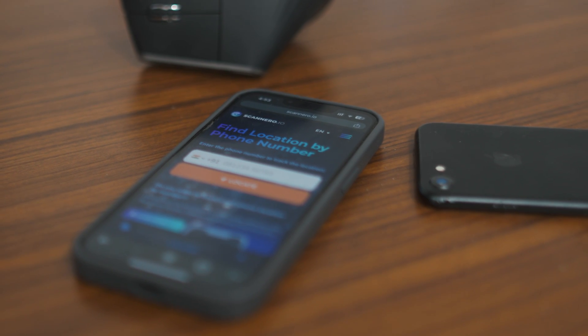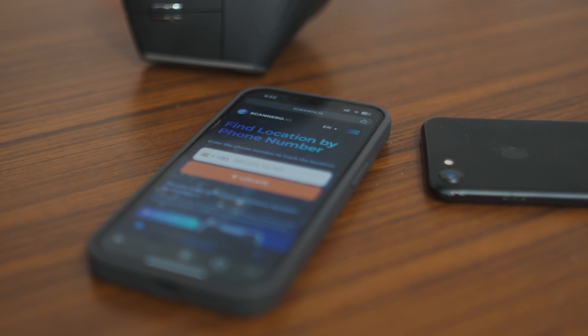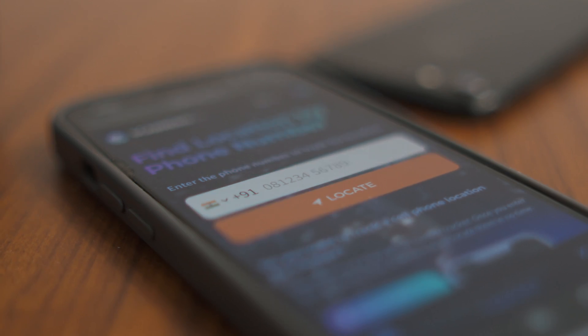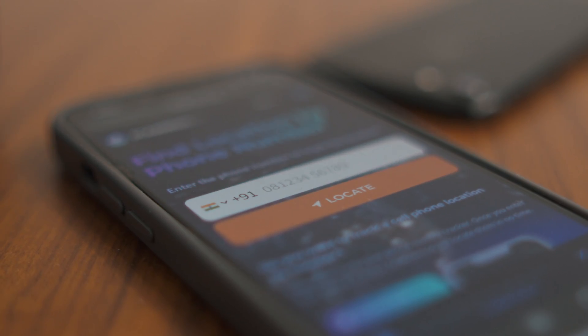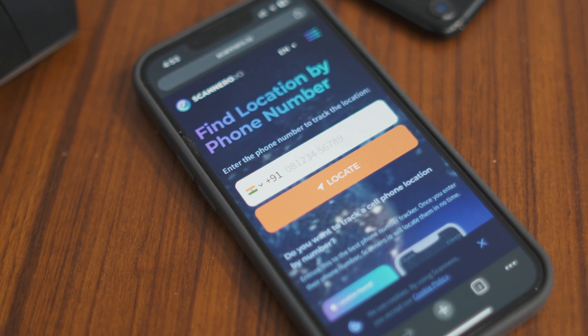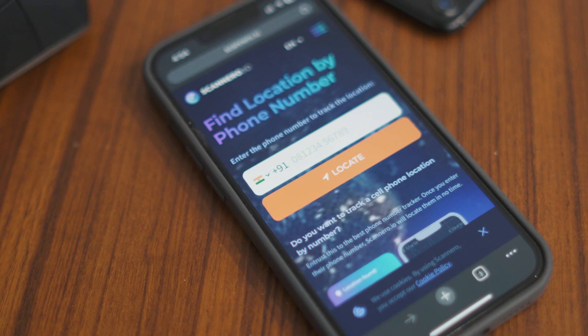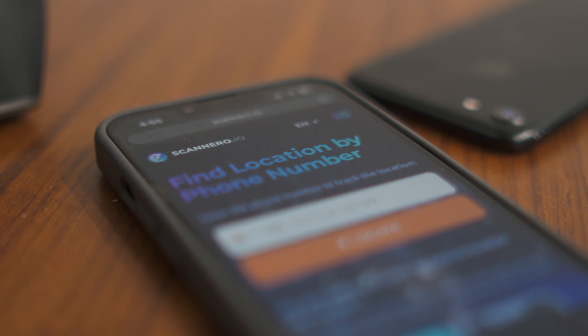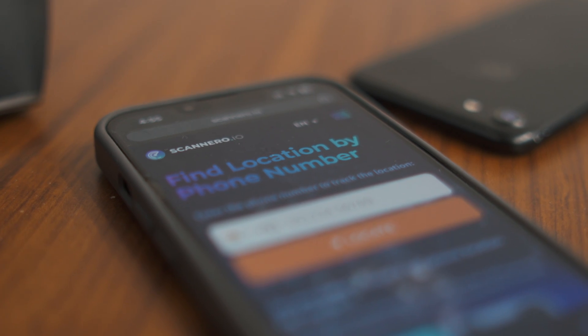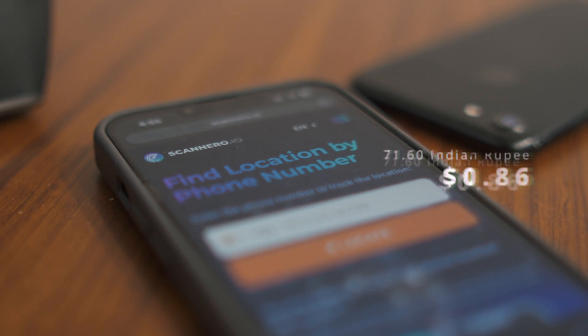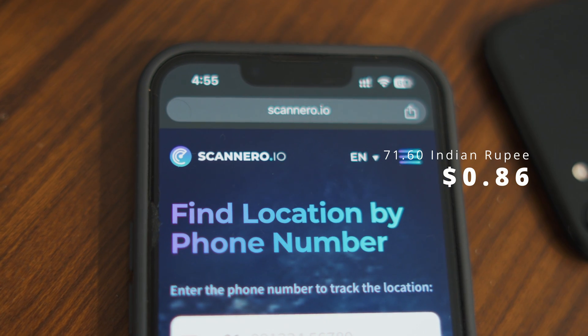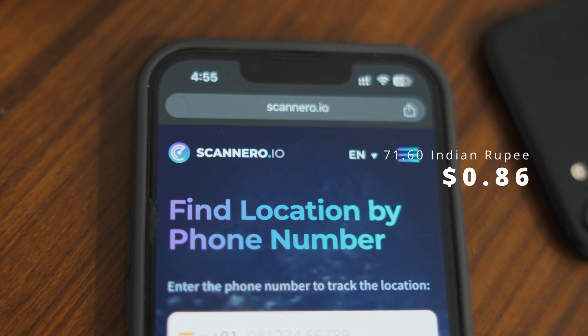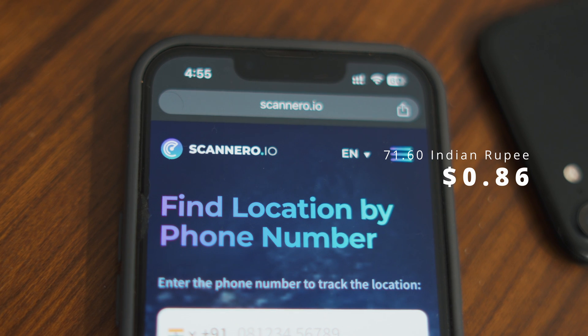So basically this software is actually beneficial for parents who want to check on their kids who maybe are traveling or living in a different city due to college, etc. The best part is the trial of the software starts at 0.86 dollars, so if you want to give this software a try you can check out the first link in the description.